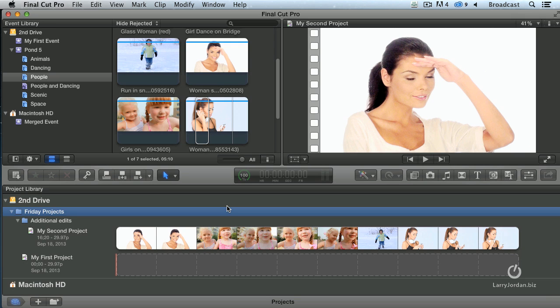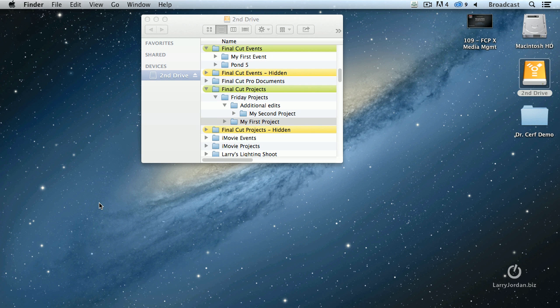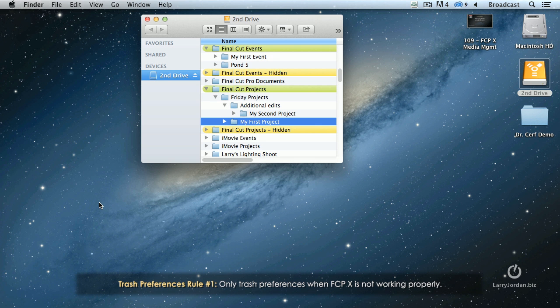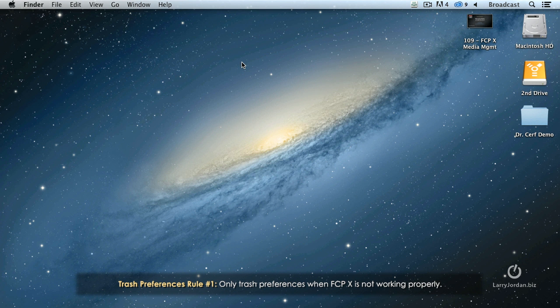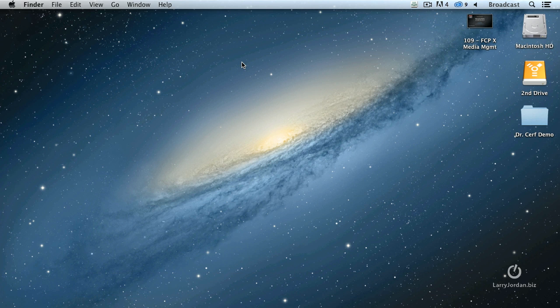Two more things I want to show you. One is how to trash your Final Cut preferences. To do trashing Final Cut preferences, always quit out of Final Cut. The first rule is you only trash preferences when Final Cut is not behaving. If Final Cut's working, leave your preference files alone.